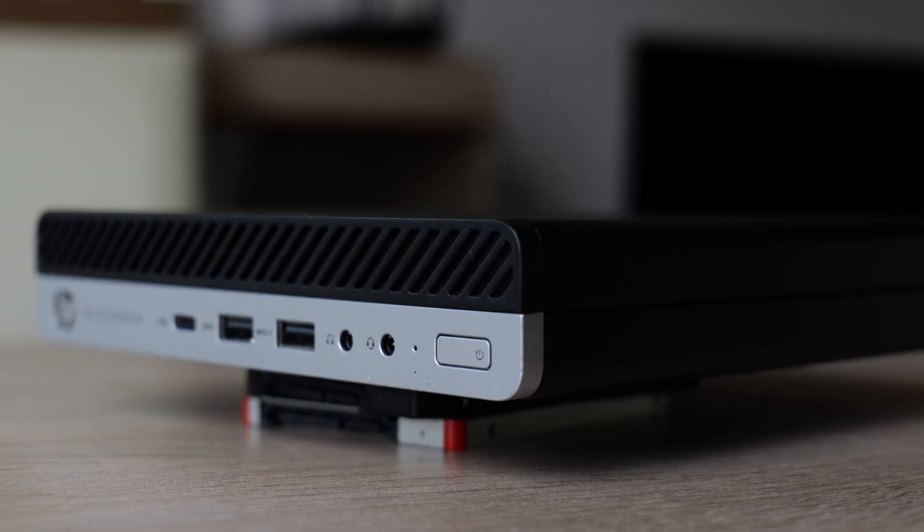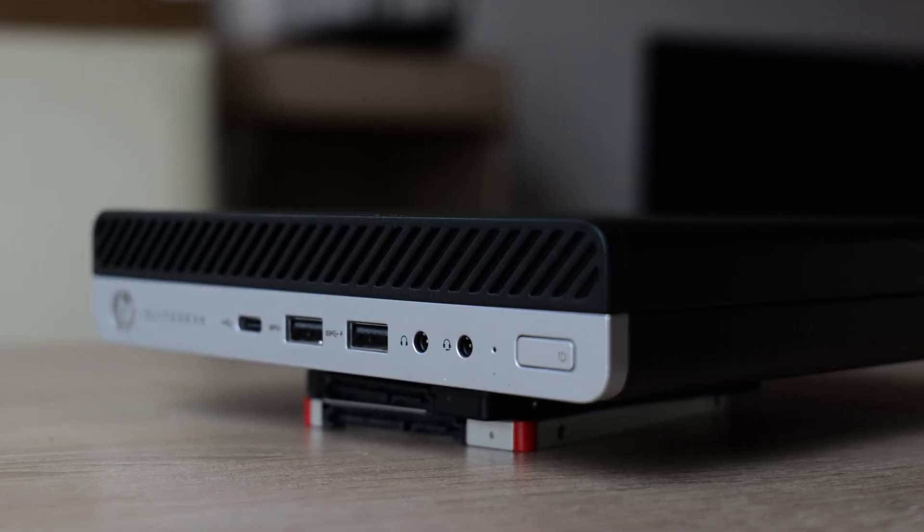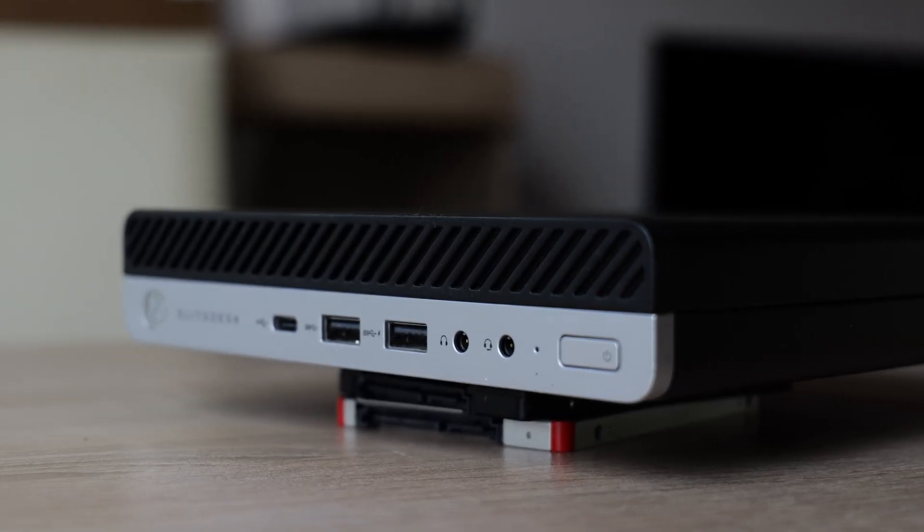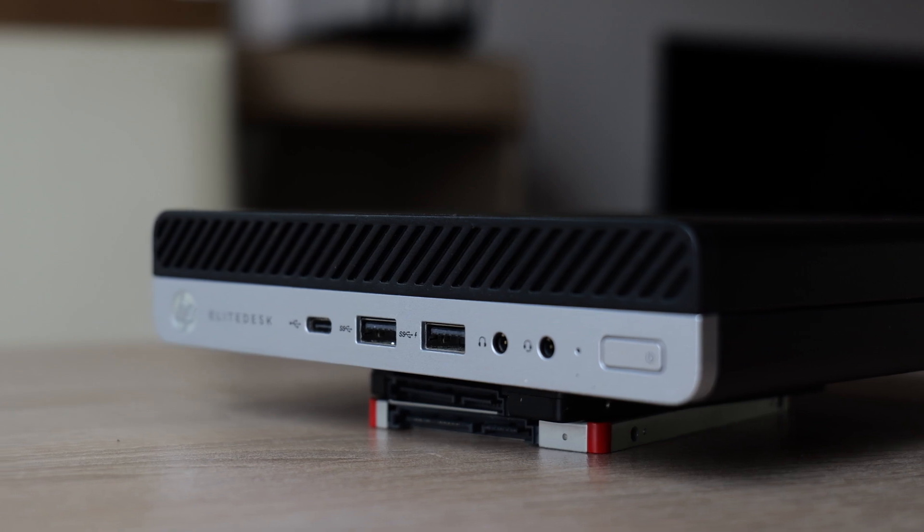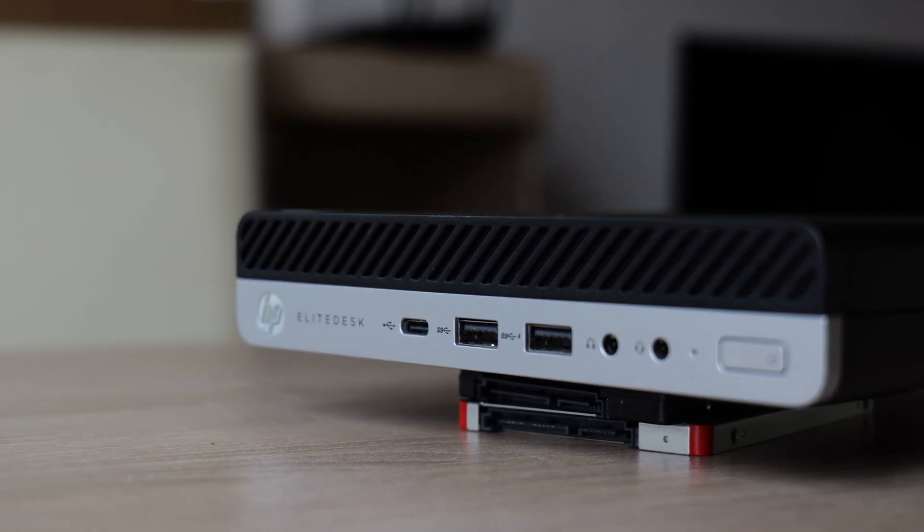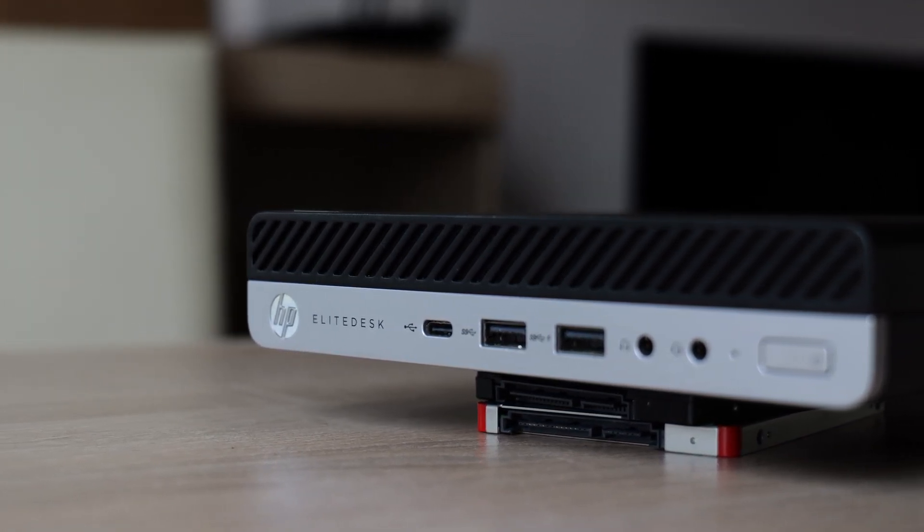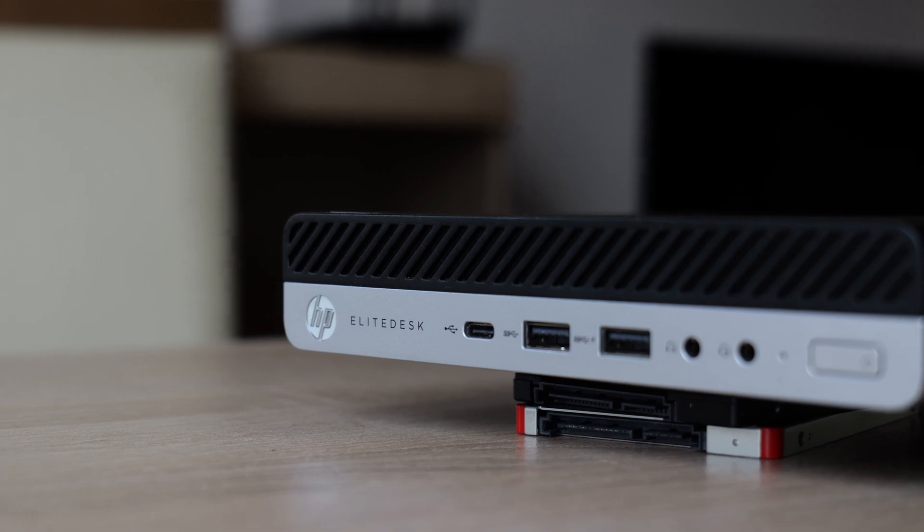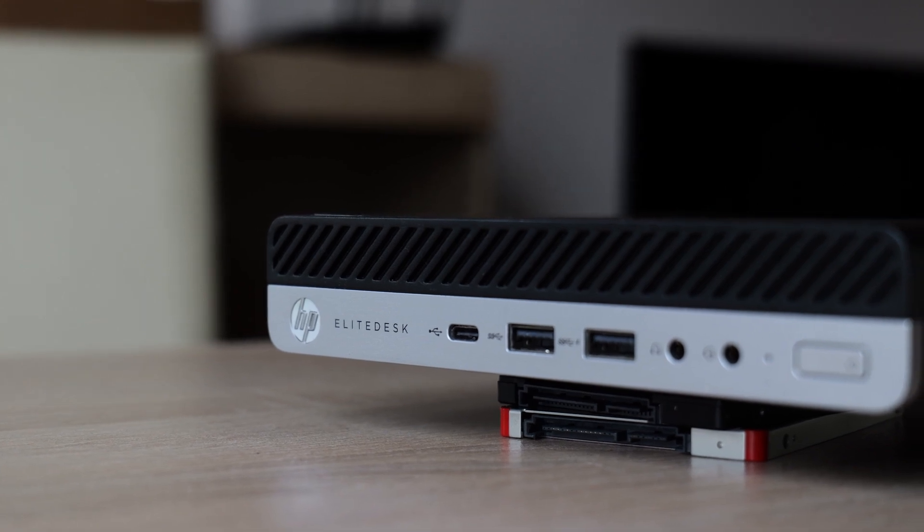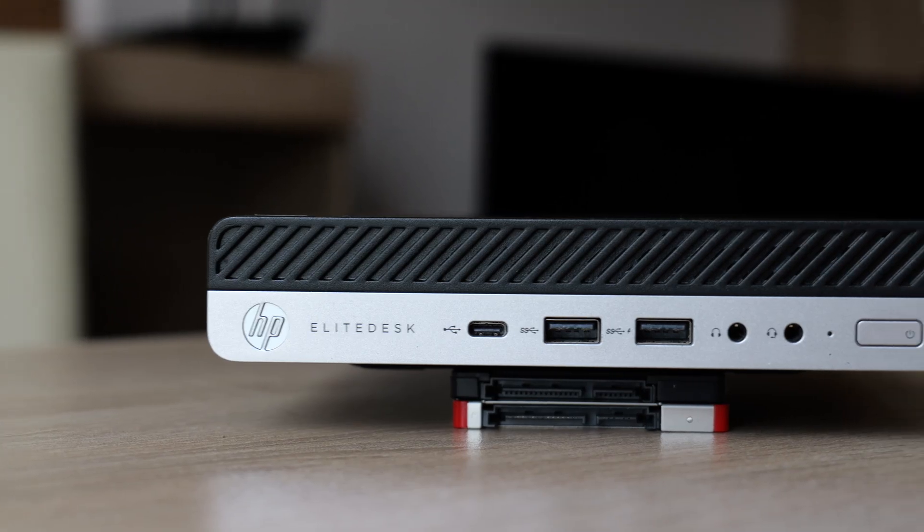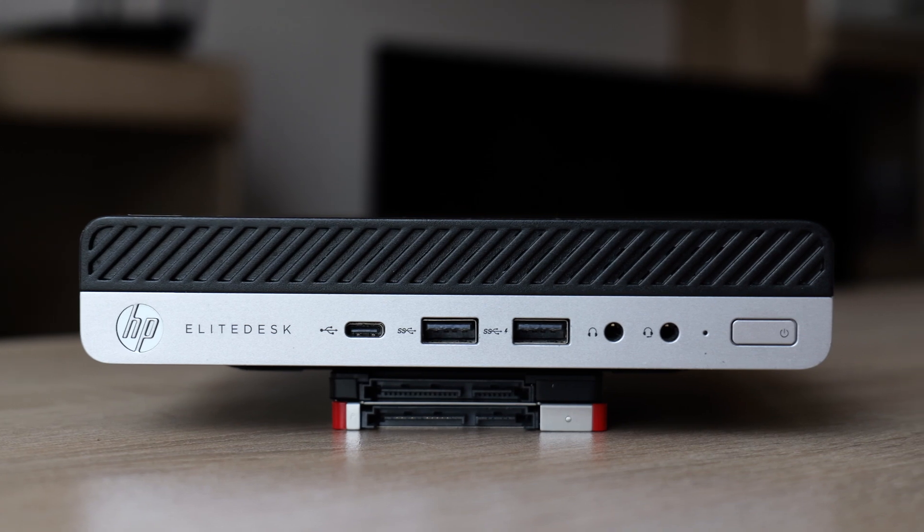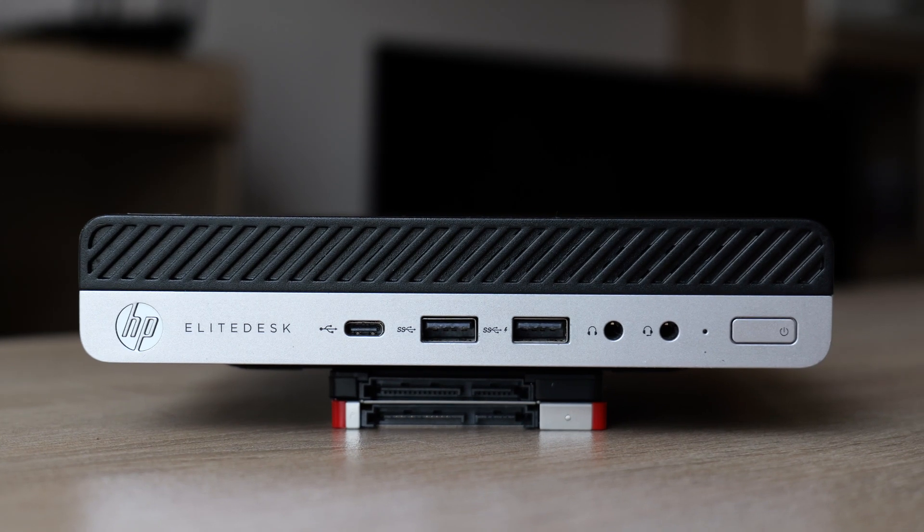The EliteDesk 705 is a sleek and compact mini PC. On the front you'll find three USB ports and two headset jacks, with a notable highlight being the inclusion of a USB Type-C port. This was a rare feature when the PC debuted 7 years ago, setting it apart from its competitors from Lenovo and Dell, which didn't offer this port in their models at the time.